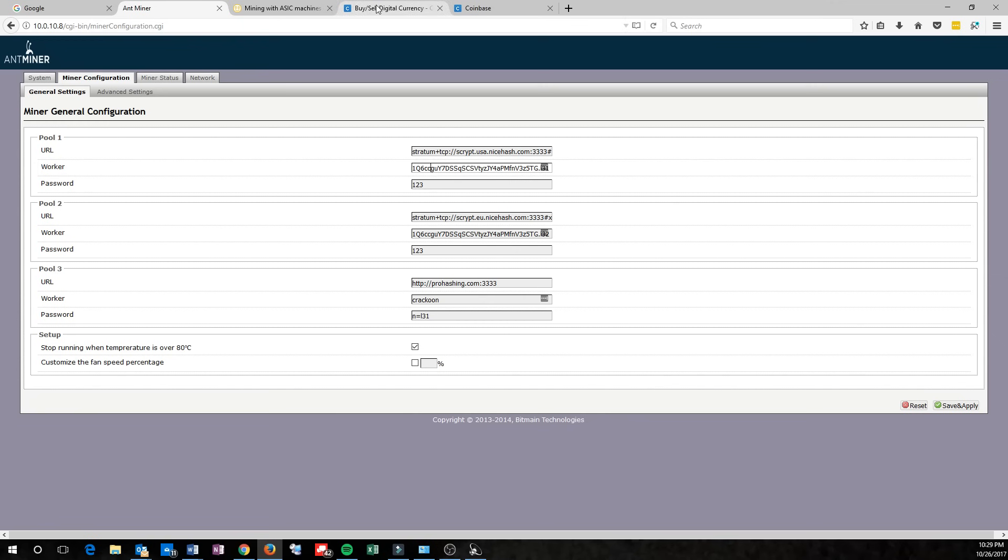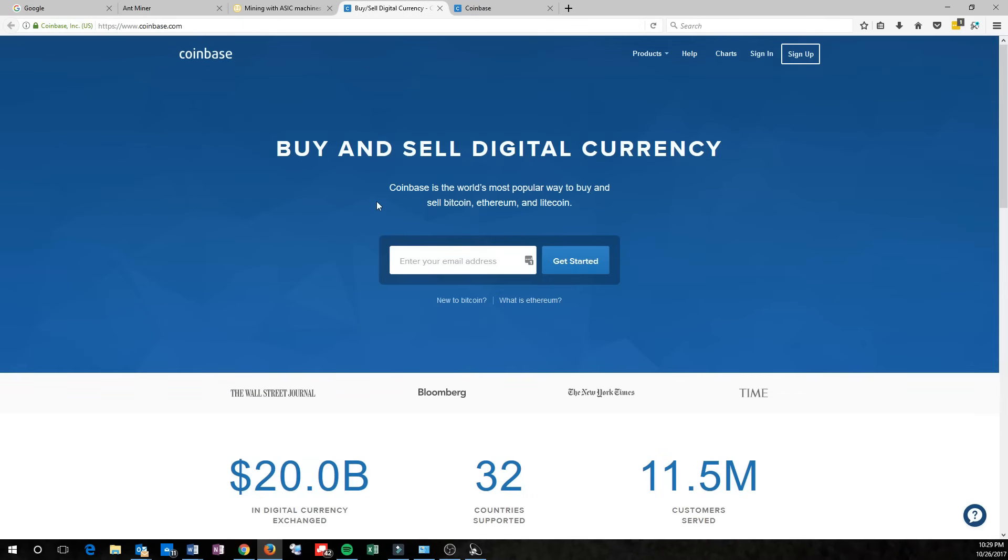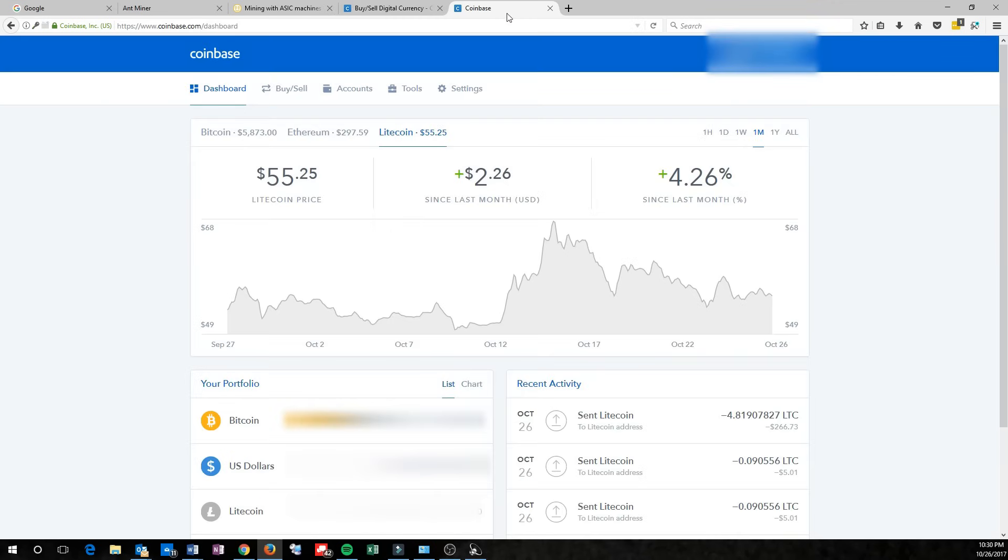I recommend Coinbase. They're an awesome company based here in the United States. Very easy to use. You can sell Bitcoin, Ethereum, and Litecoin, and if you use the link in the description, you'll even get a bonus for signing up. Anyways, once you're signed in there, it's real easy to figure out what your Bitcoin address is.